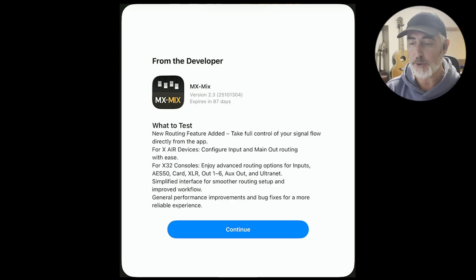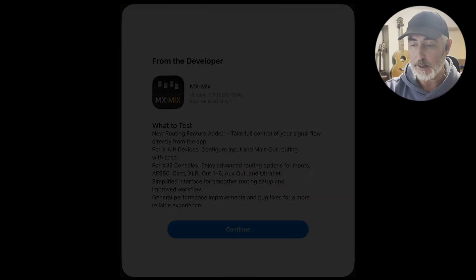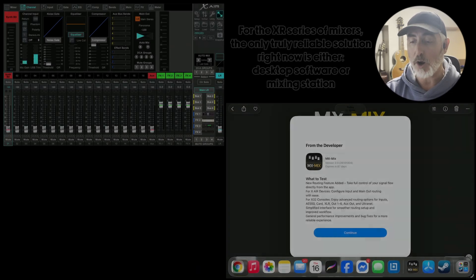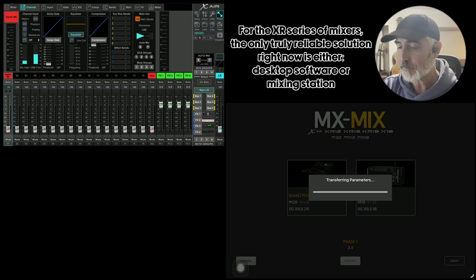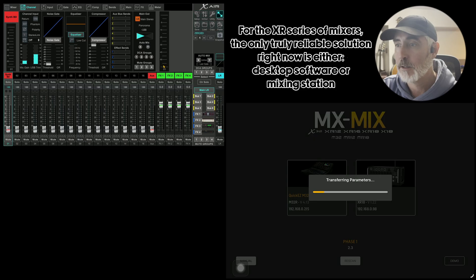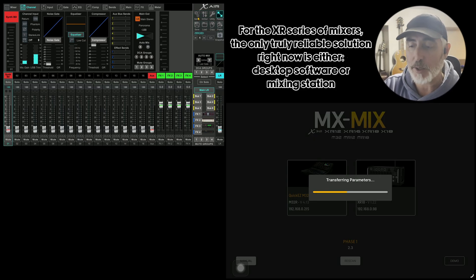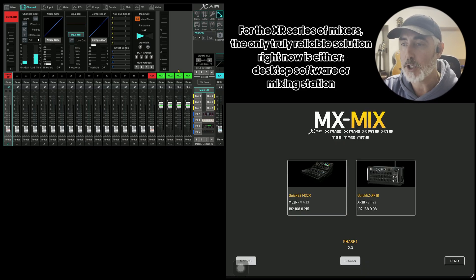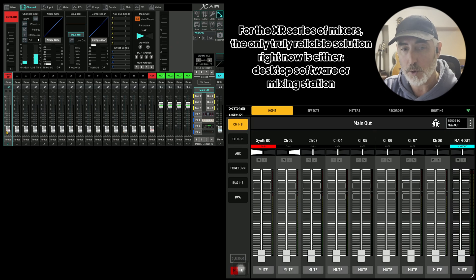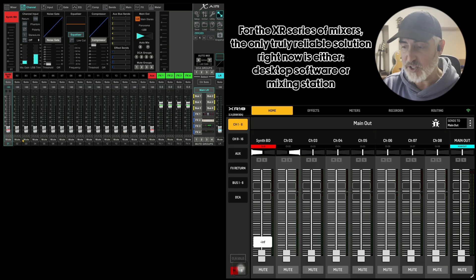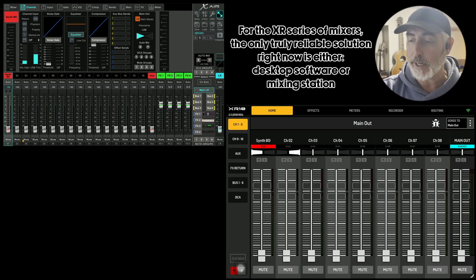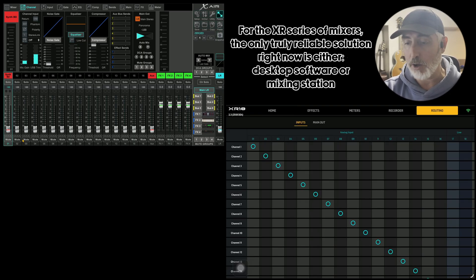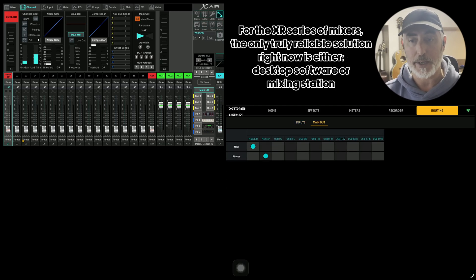We're going to look at both those things, but we're going to start with the XR mixers first. Let's open up my team. I've also got the desktop software open so we can see things that are different or missing or what have you. So here's the layout — looks just like it did before. What we have now is routing. We have all our inputs here that we can route and we have our main output routing.